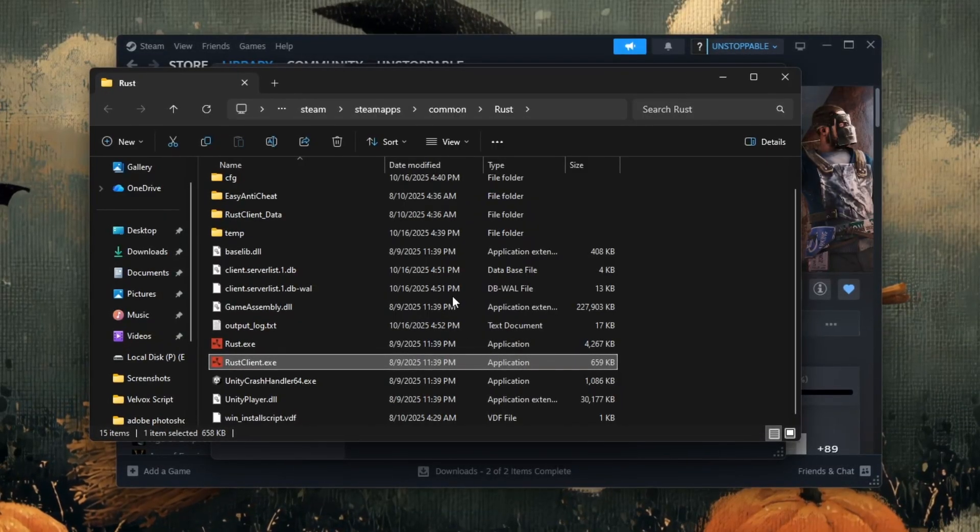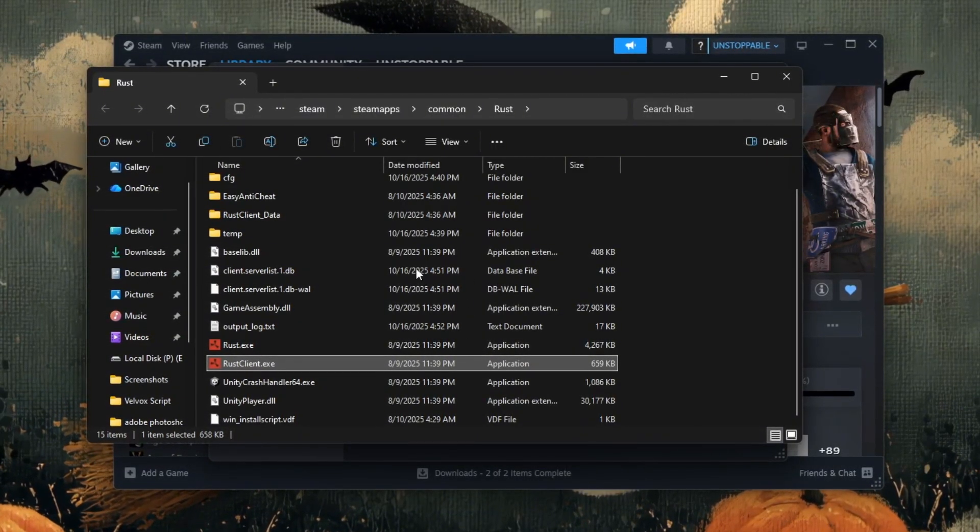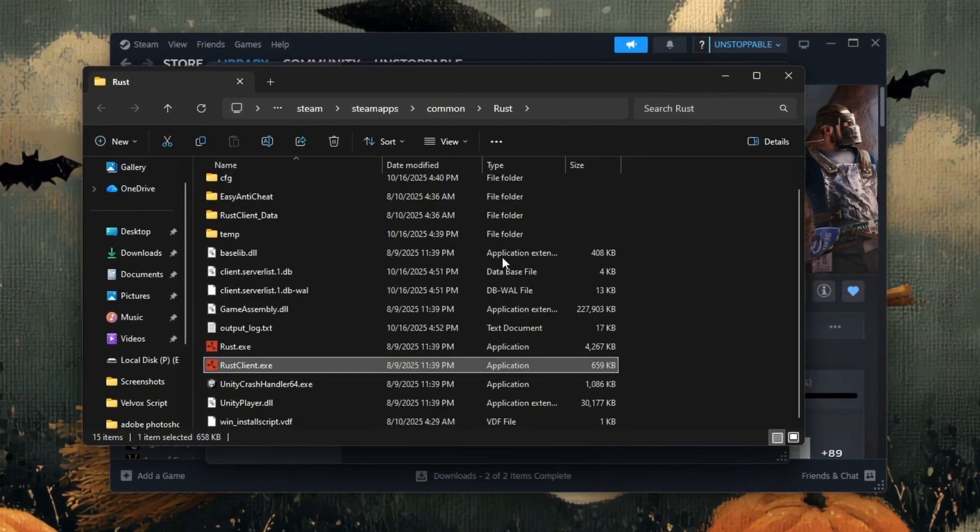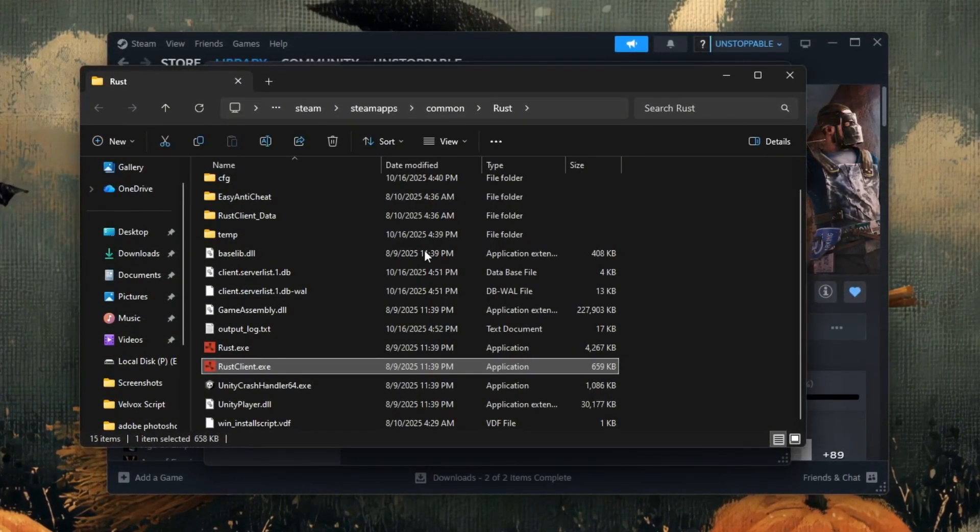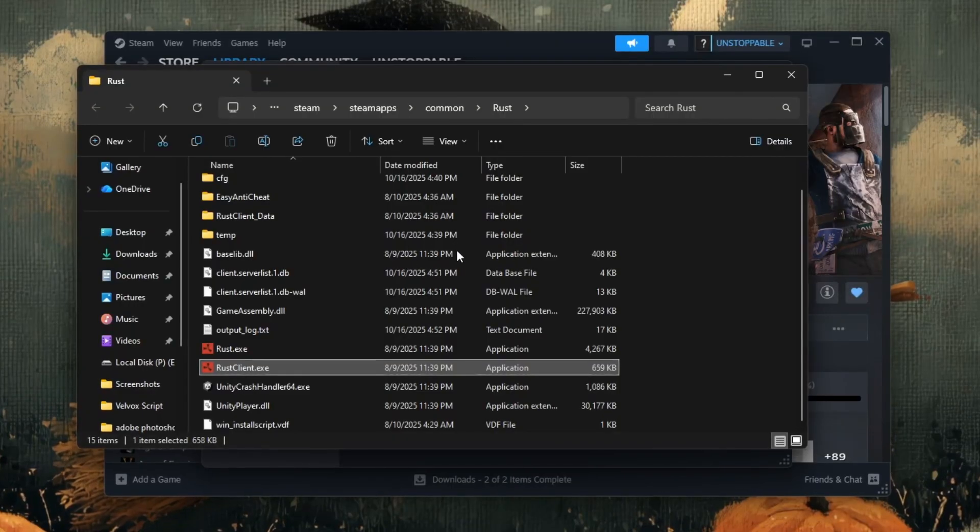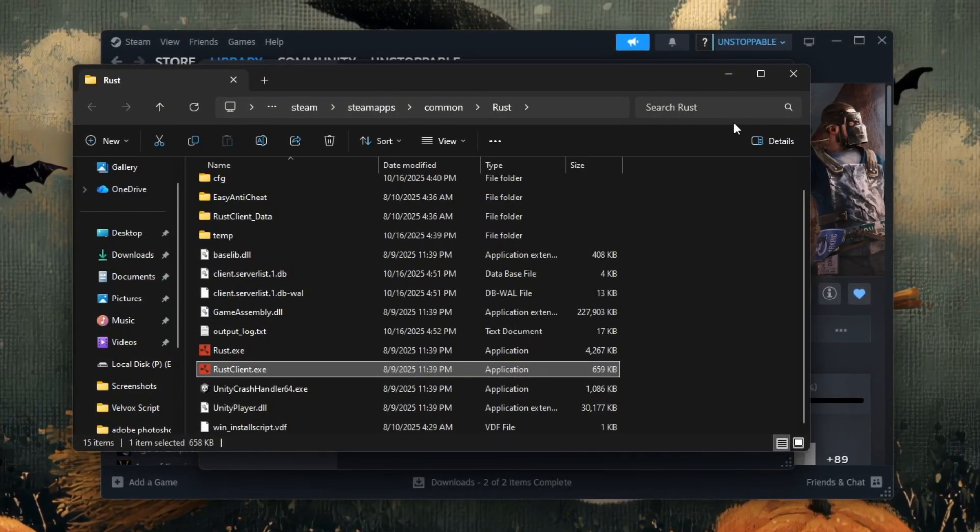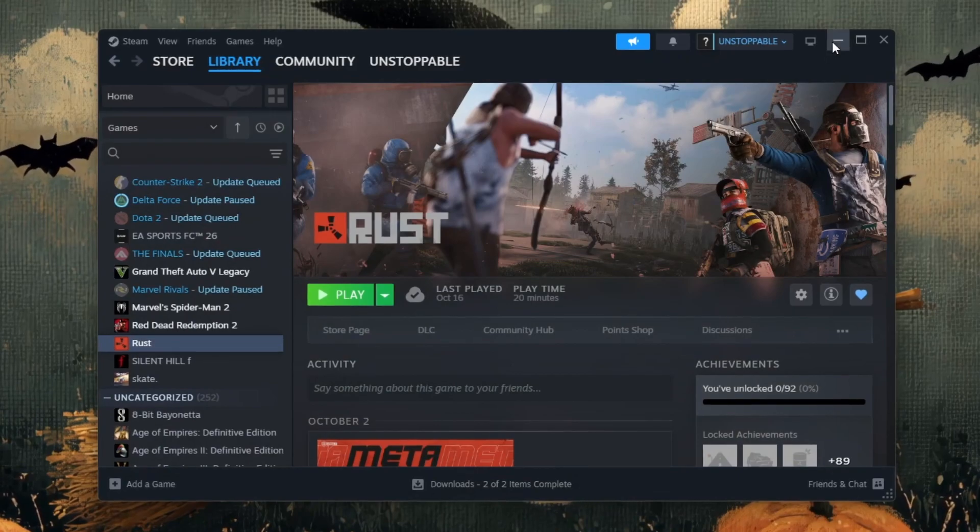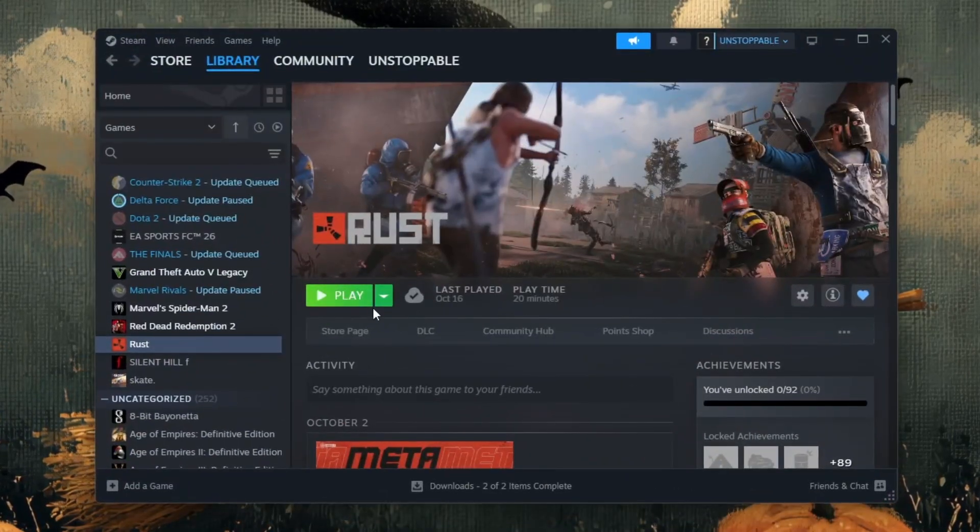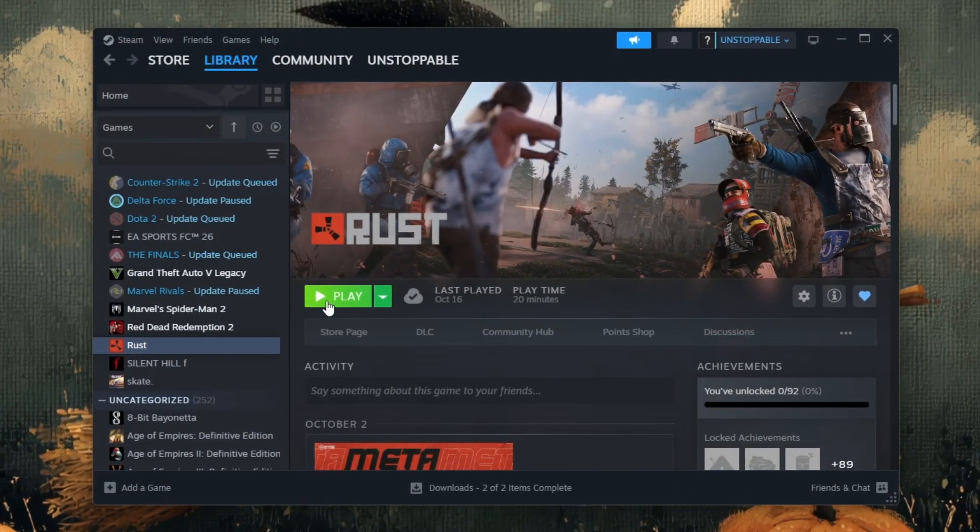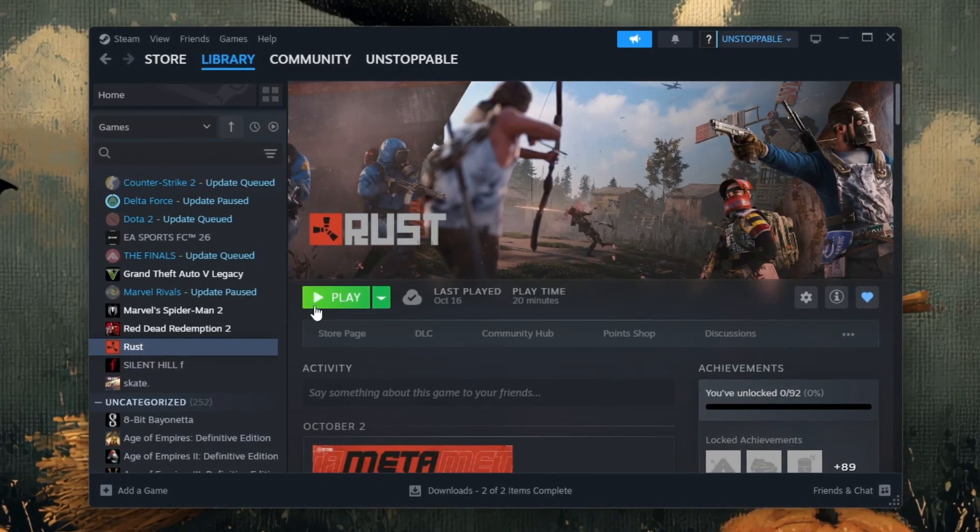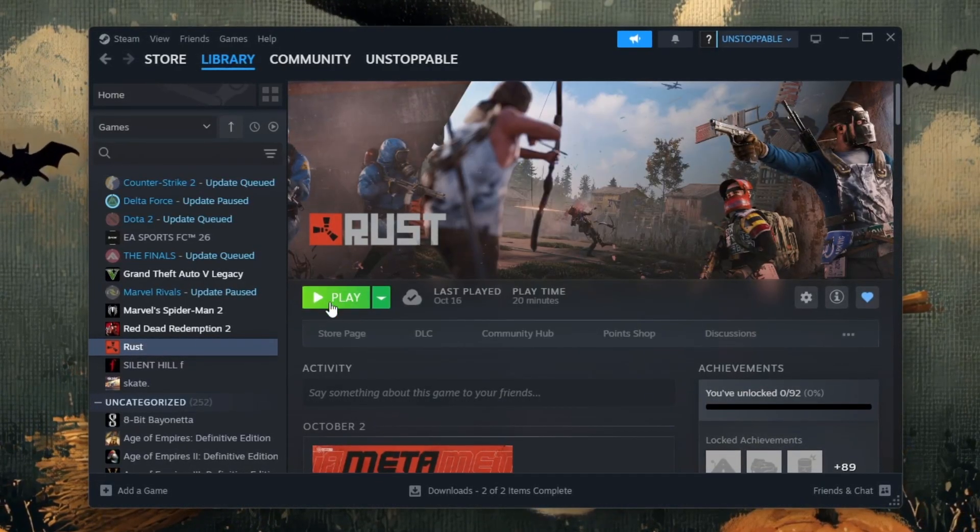This simple change can make a big difference. It helps reduce input delay and can make the game feel smoother and more responsive, especially on Windows 10 and Windows 11. Once you're done, close every window you opened, then go back to Steam, open Rust and start playing. You should now notice slightly better performance, fewer stutters, and faster response time.